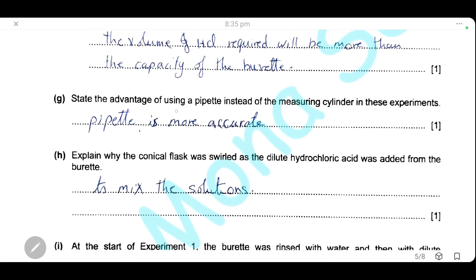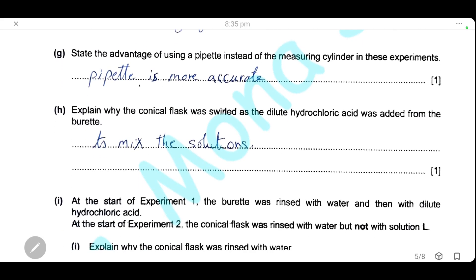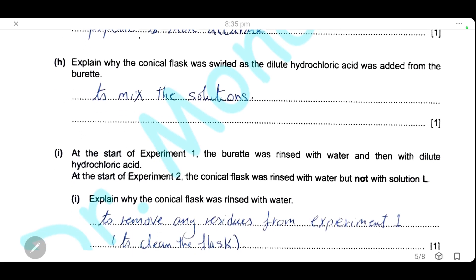State the advantage of using a pipette instead of a measuring cylinder in this experiment: the pipette is more accurate. Explain why the conical flask was swirled as the dilute hydrochloric acid was added: we swirl the flask after each addition of HCl to mix the solutions.